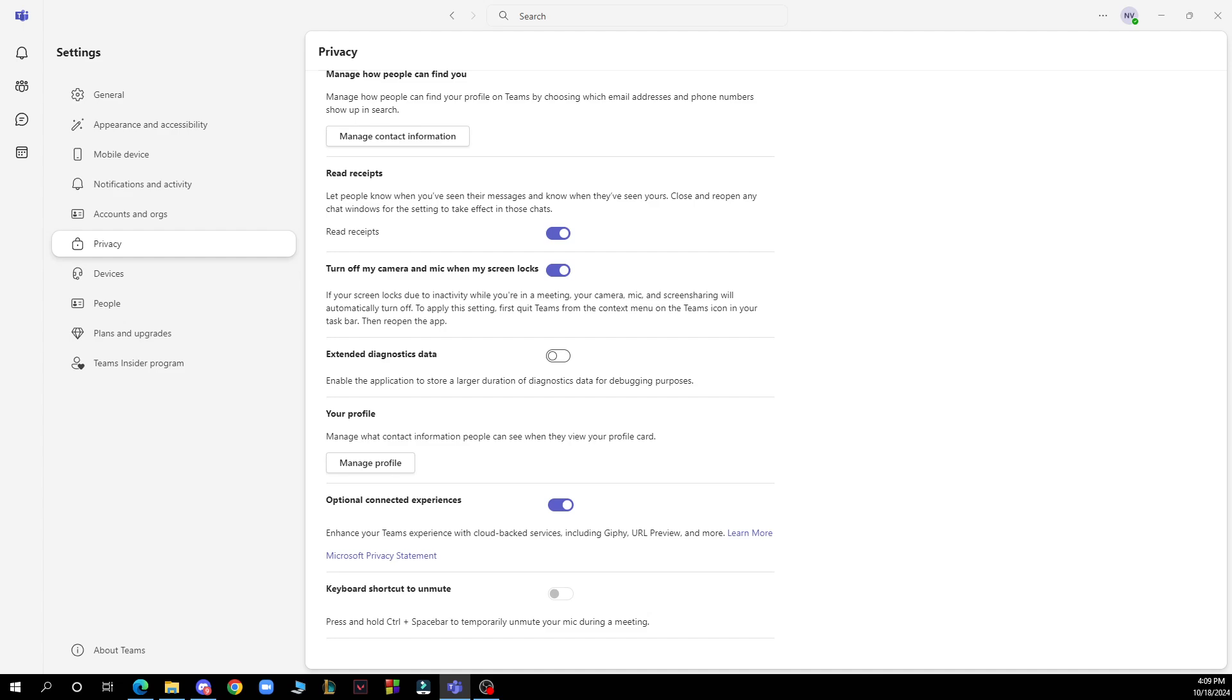Keep in mind that your organization's admin might have set up a policy that will override the settings. If you're unable to turn off read receipts, it might be worth checking with your IT department.